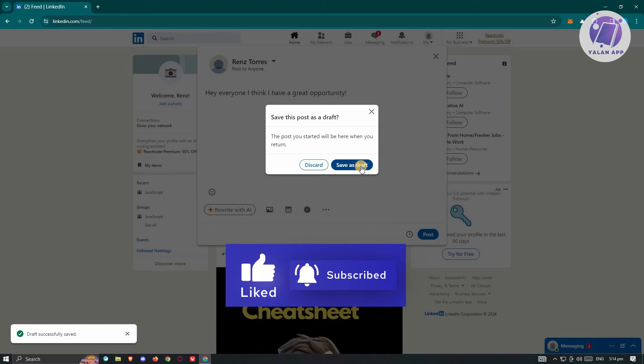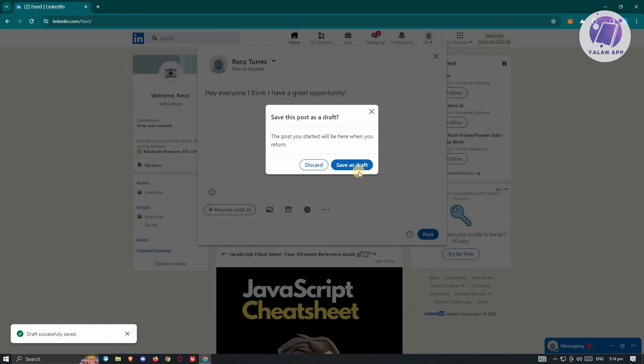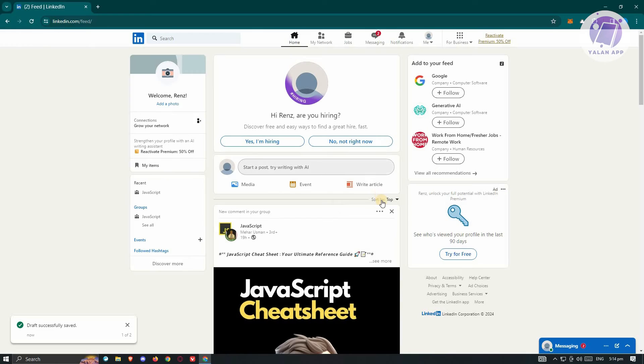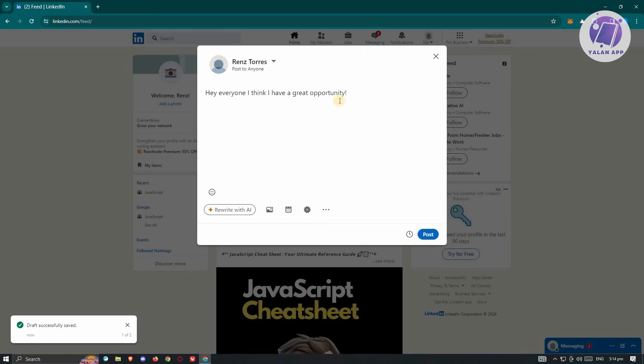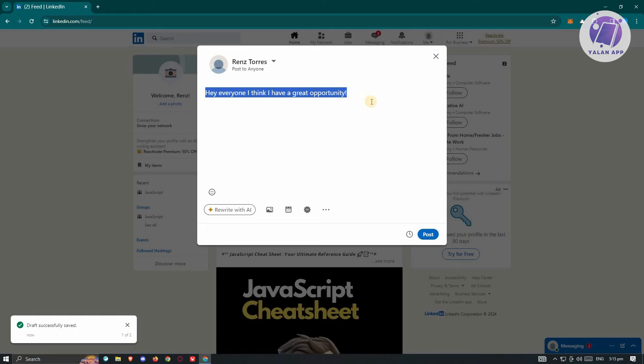Now in this case, if you want to save this as draft, you can click on save as draft here. From here, whenever you click on start to post something, you should be able to see the same post that you've saved before, and you can continue writing this one. But in this case, how do you actually see all the draft posts that you have?